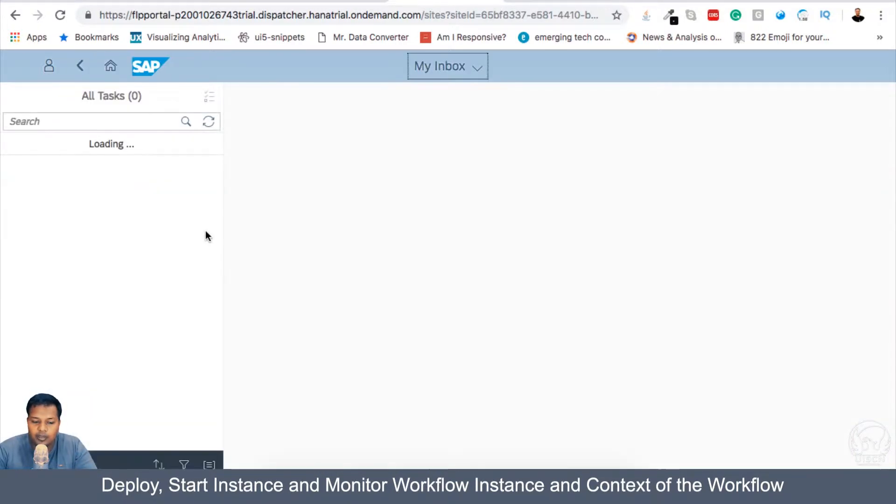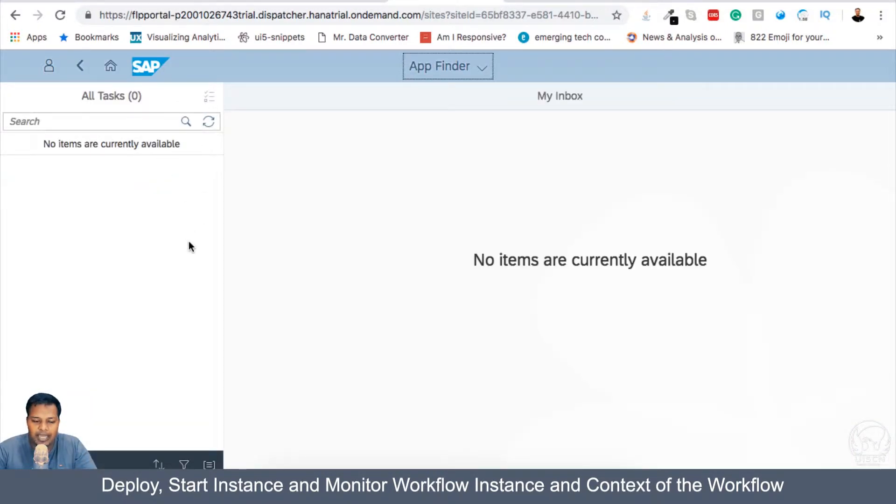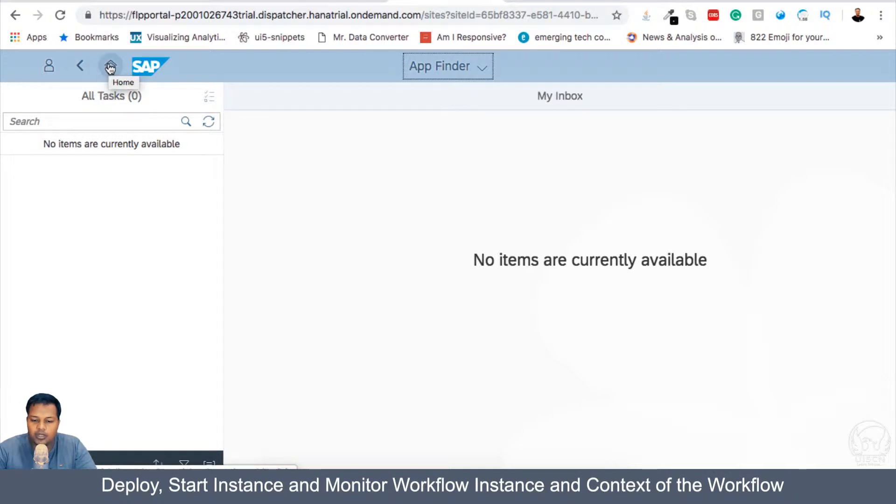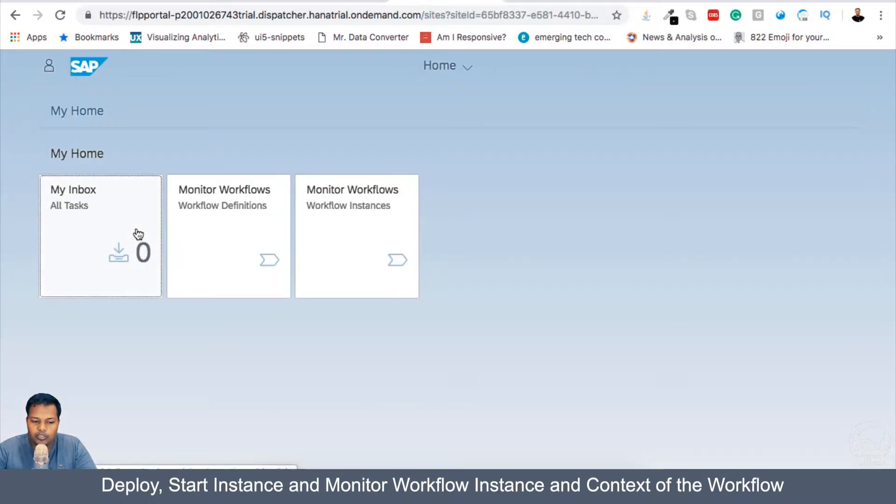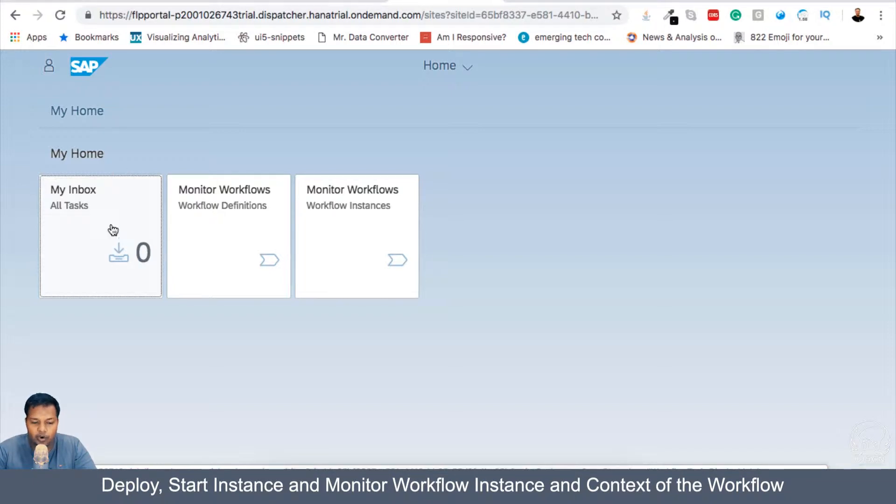So at the present moment, they will be blank because there was no Inbox Request or Workflow Request in my Inbox.